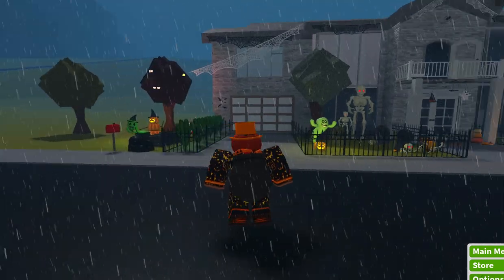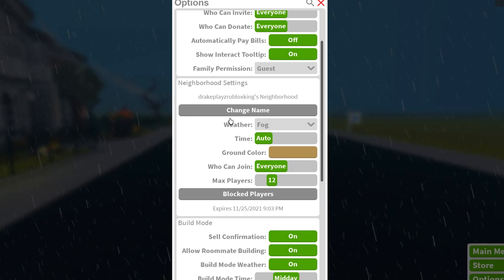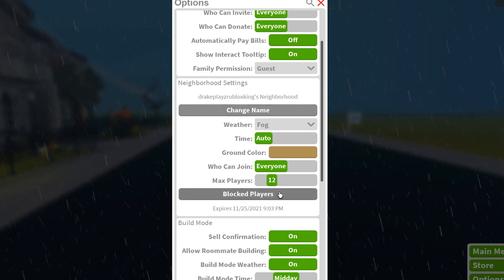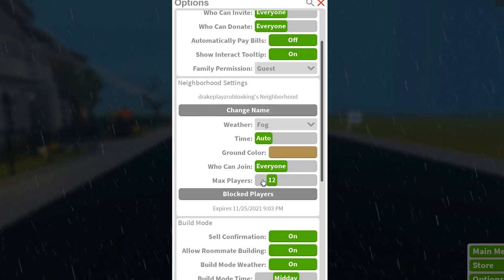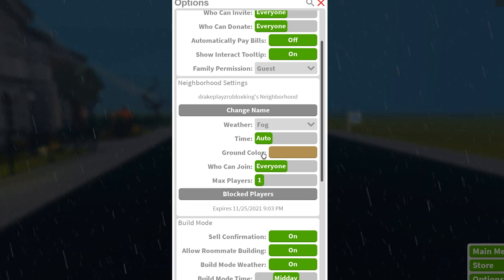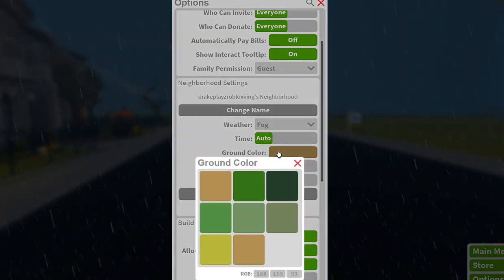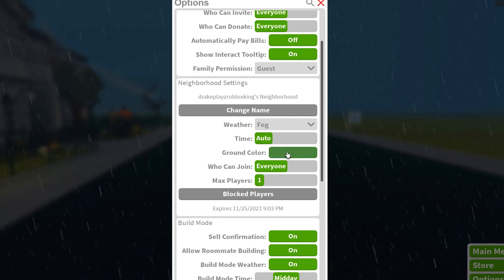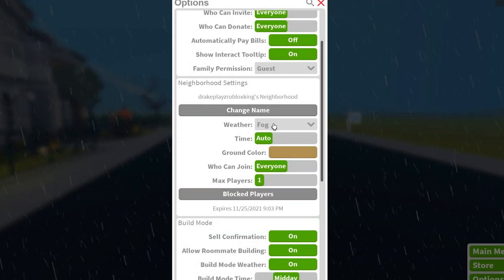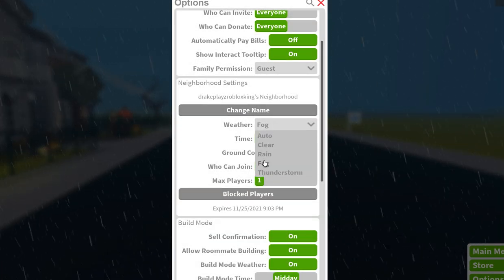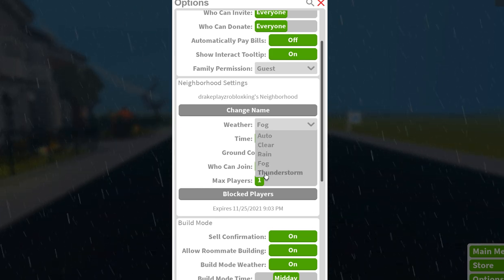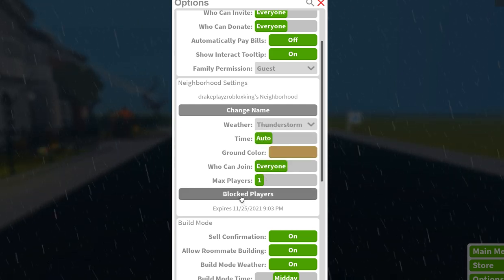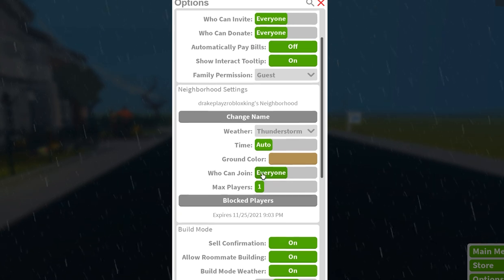I think my server is broken because whenever I'm setting the grass it won't change. Like max players allowed, I'm just gonna do one because I don't want anyone to be in there right now. Like dude, can you please.